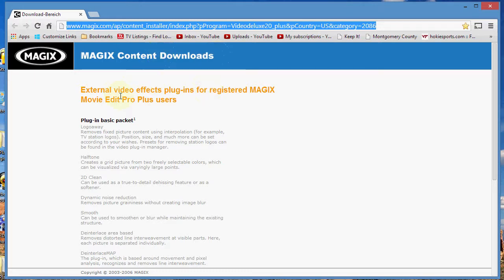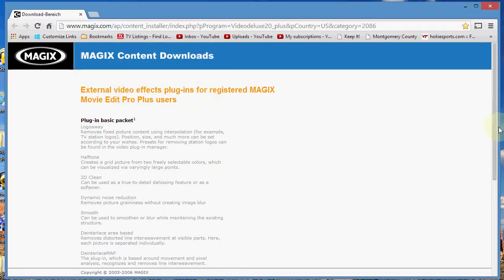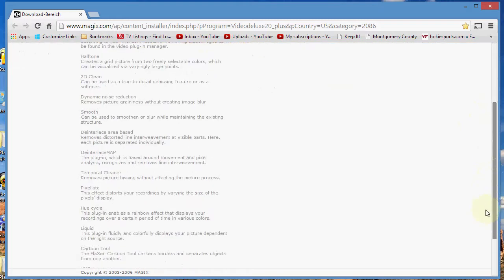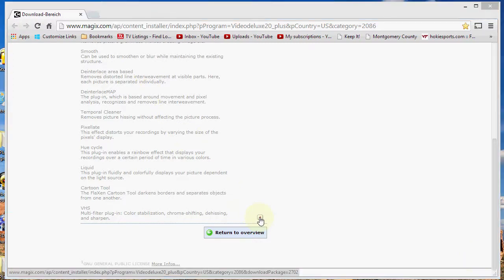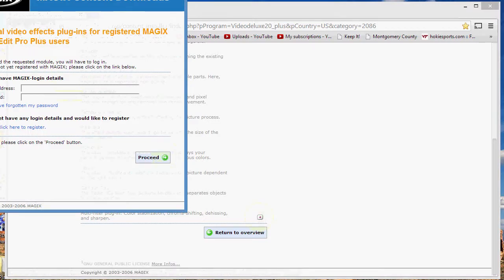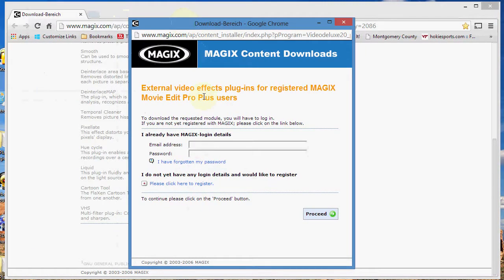This takes you to this page right here. What you can do is scroll down until you get to the bottom, and there's a little arrow right here. You click on that arrow, and it brings up this window, and you go ahead and type in your user account. Now, you have to be registered already — so if you've bought Magix and registered it, which you normally do, you have access to these free plugins.